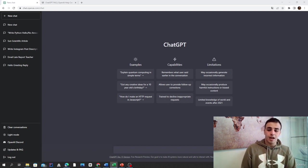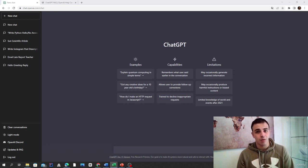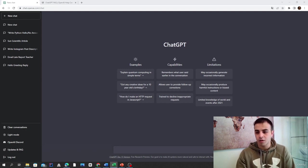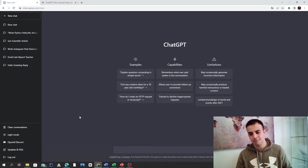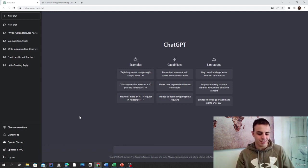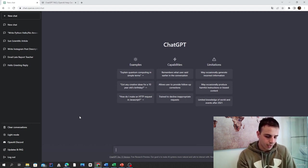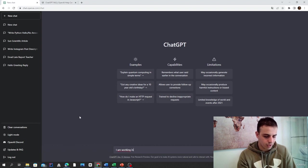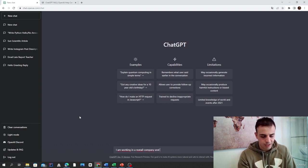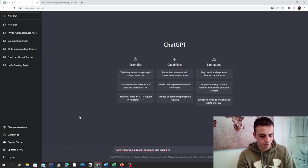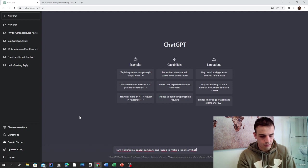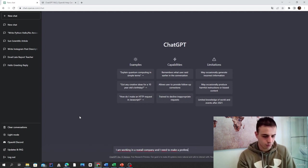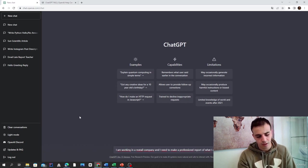Alright, I'm going to try some fun things and we'll see how it looks. Let's say you're working in a business and you have to produce any kind of report. So, I am working in a retail company and I need to make a professional report of what I did today.